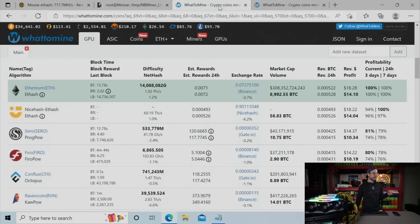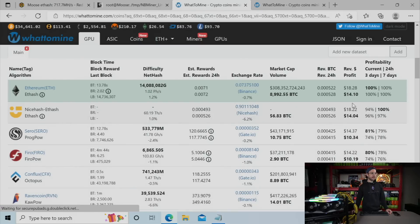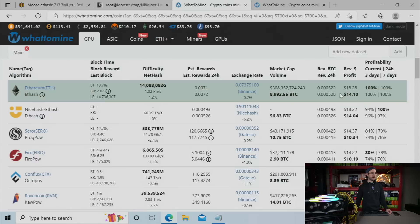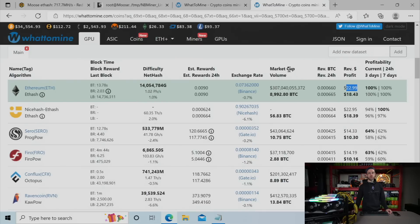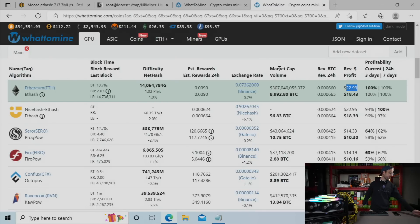But let's check out some profitability differences over on what to mine. So before, with what I was able to get using T-Rex miners, 80% unlock, we were doing $18.28 in revenue. Now, with the full LHR unlock, we are touching $23 in revenue per day with NB miners.